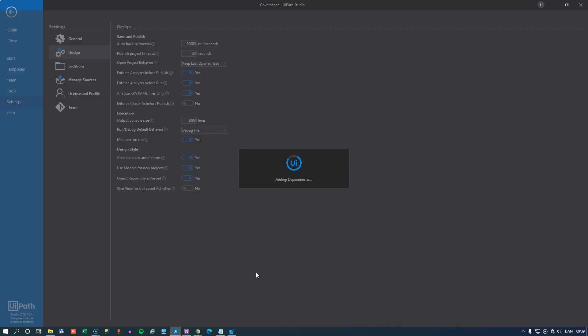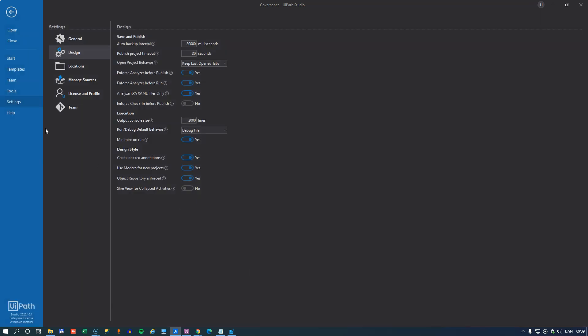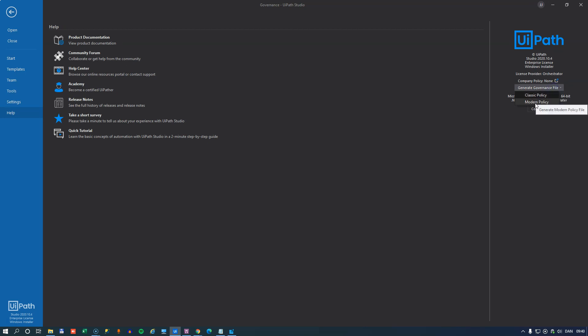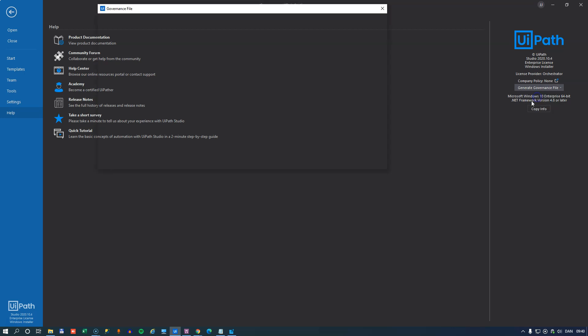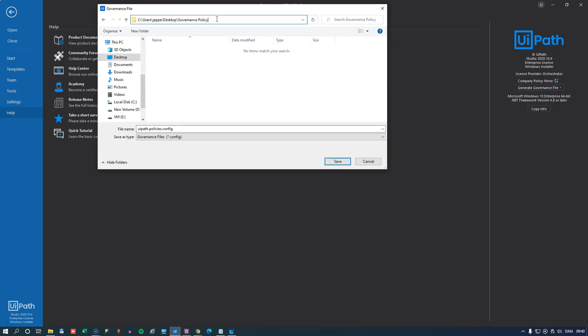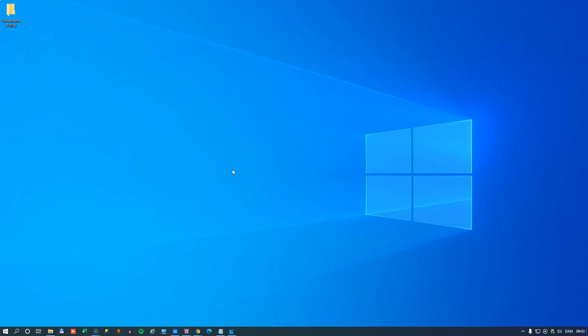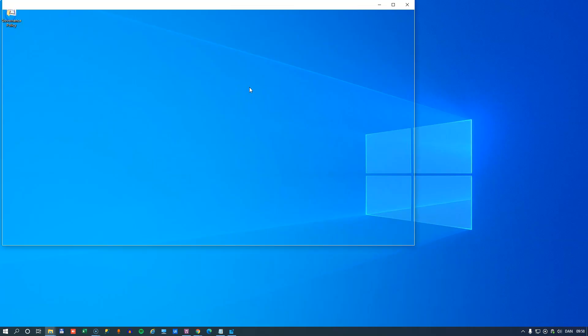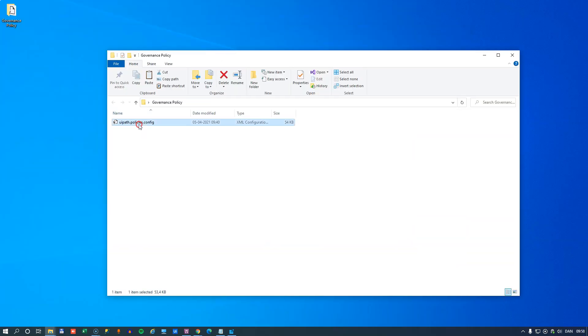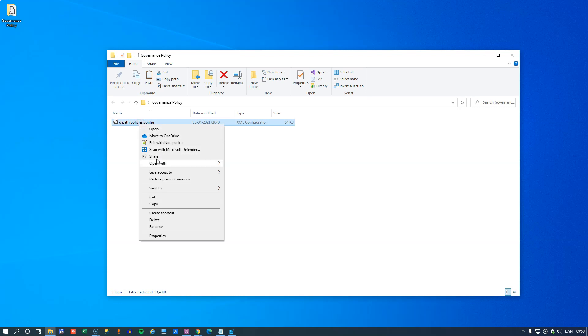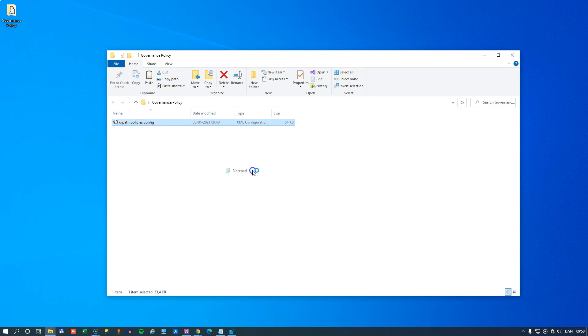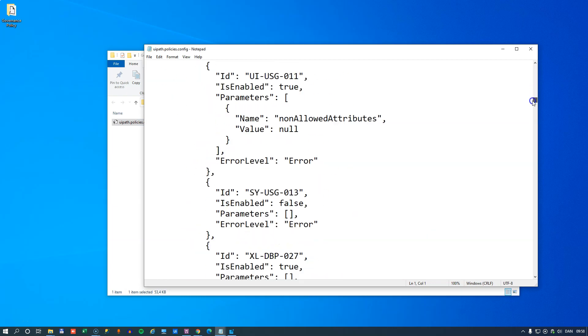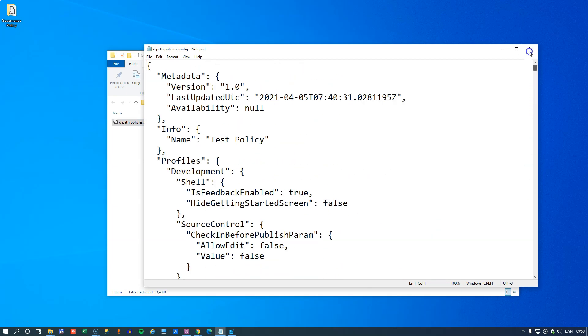And once that's done, what I can do is in the help menu, I can generate a governance file. And you click this button here and then you want to select the classic option. The modern option we'll get to in the next video. But the classic policy file, I'll store it here in a folder on my desktop. And the file name is going to be UiPathPolicies.config. And if we save that and then go have a look at it, we'll open the folder. And we can see that the file is here. If I open it with Notepad, we can see that this is a JSON file containing all of the settings that we just defined inside of Studio.